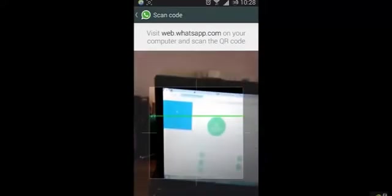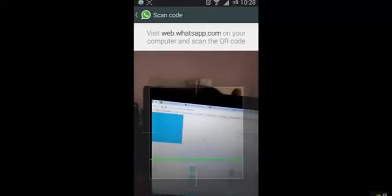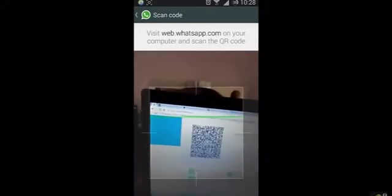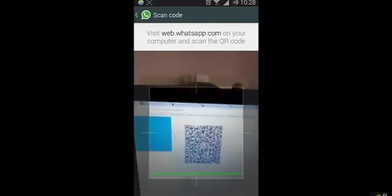Just go there and you can see there is a QR code. Just scan that one.